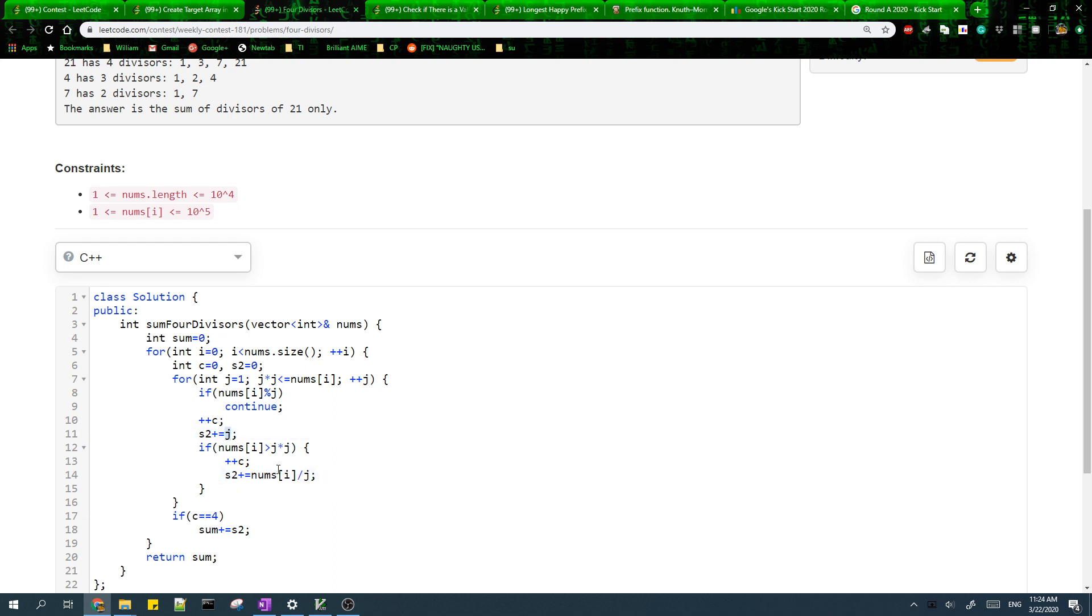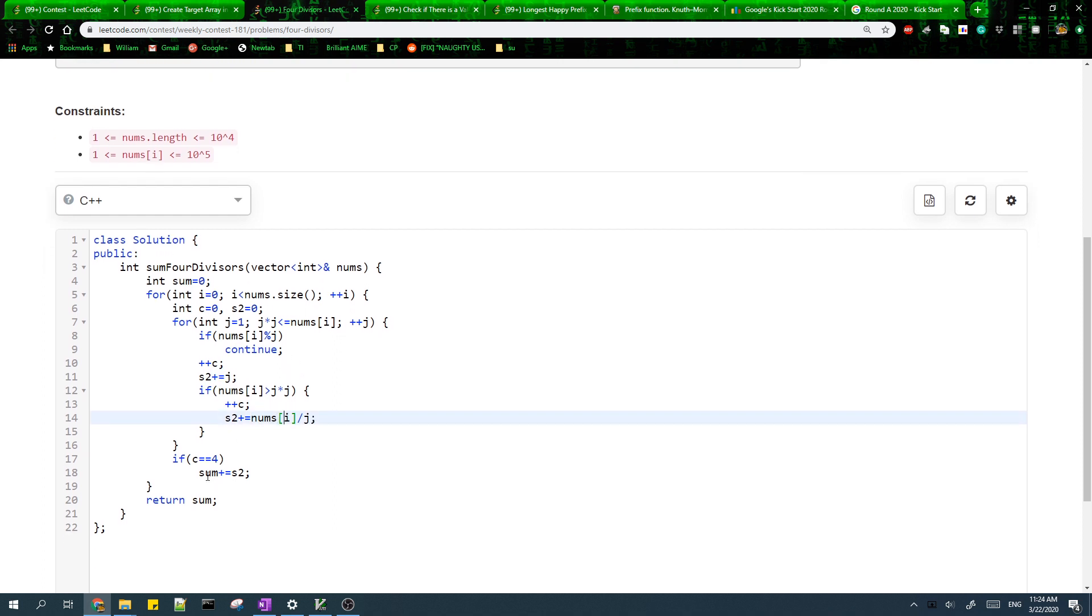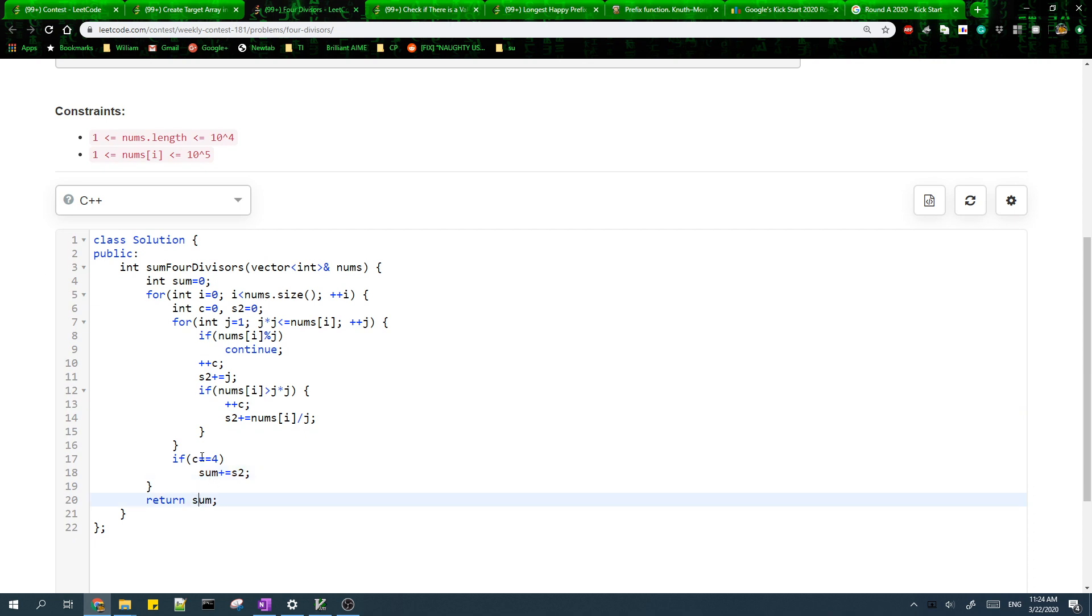But these two numbers will only be different if this condition is true. If J times J is exactly equal to the number, then this divisor will be the same, so we shouldn't count it again. Lastly, if the count of the divisors is exactly four, then we add the sum of the divisors to the total sum and then return the total sum.